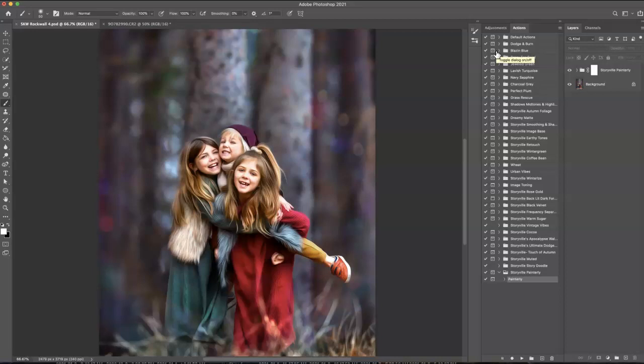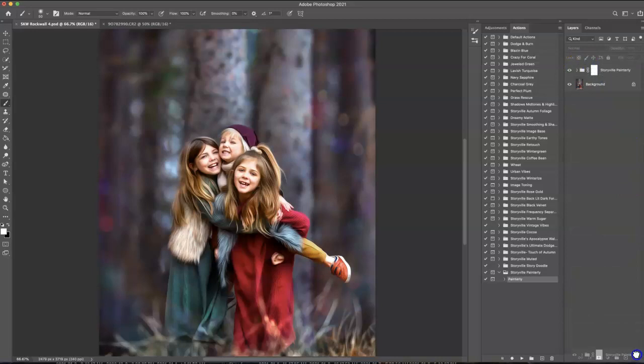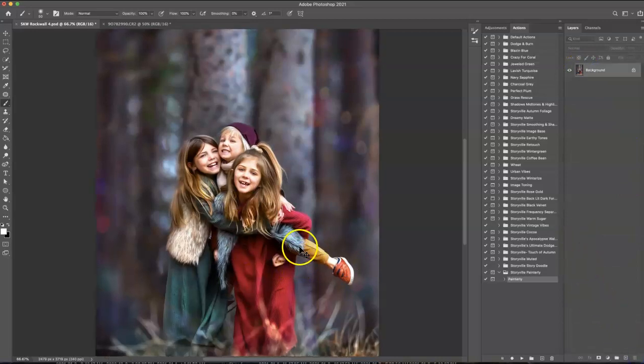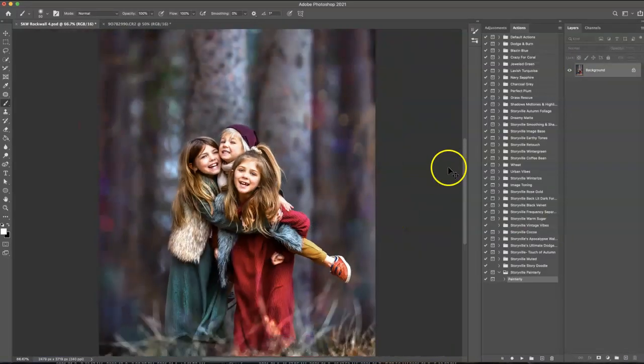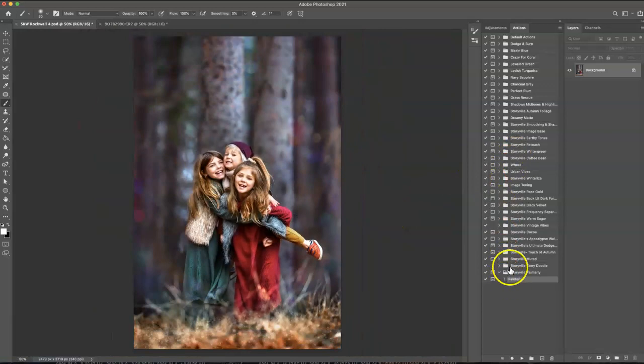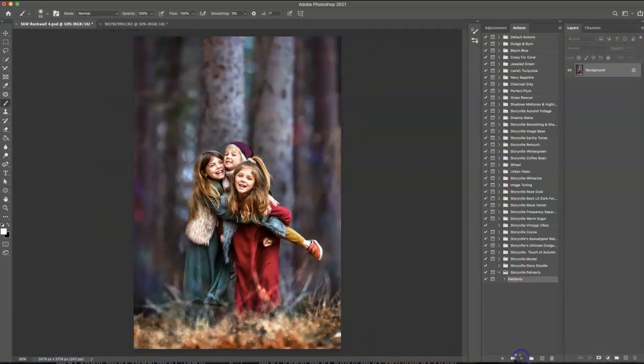So to get started, I'm going to just go ahead and put that in the trash can. So this is the before, and then I'm going to zoom out a little, and I'm going to click on the Storybill Painterly and hit play.